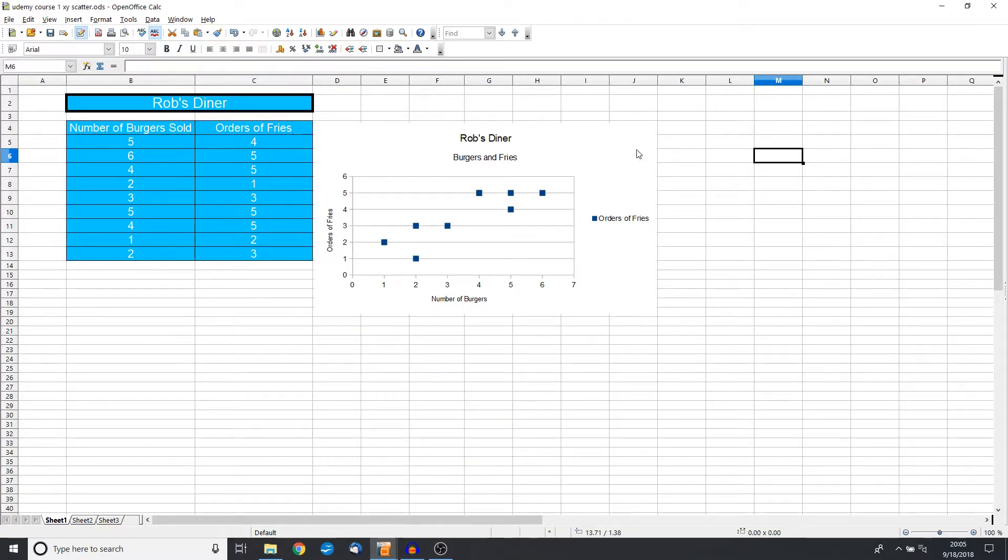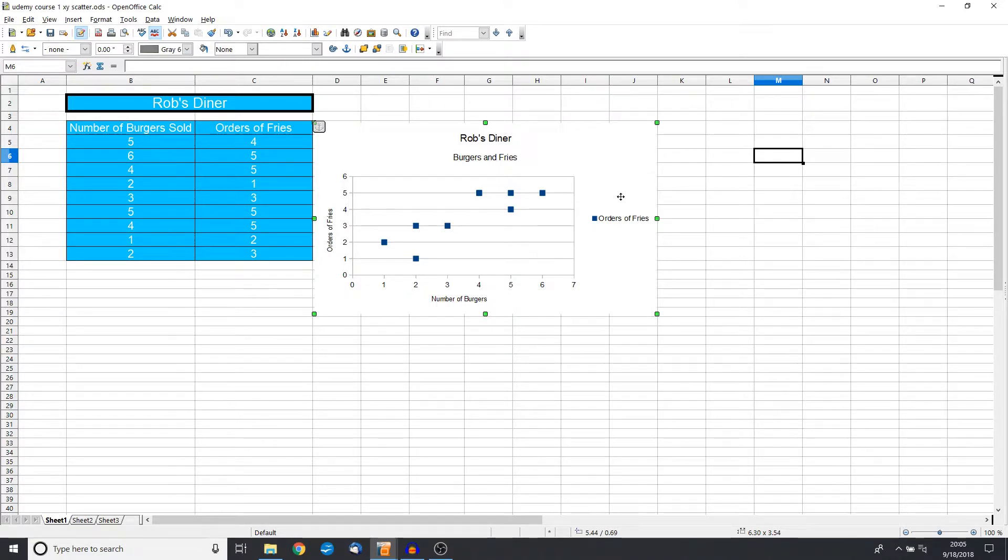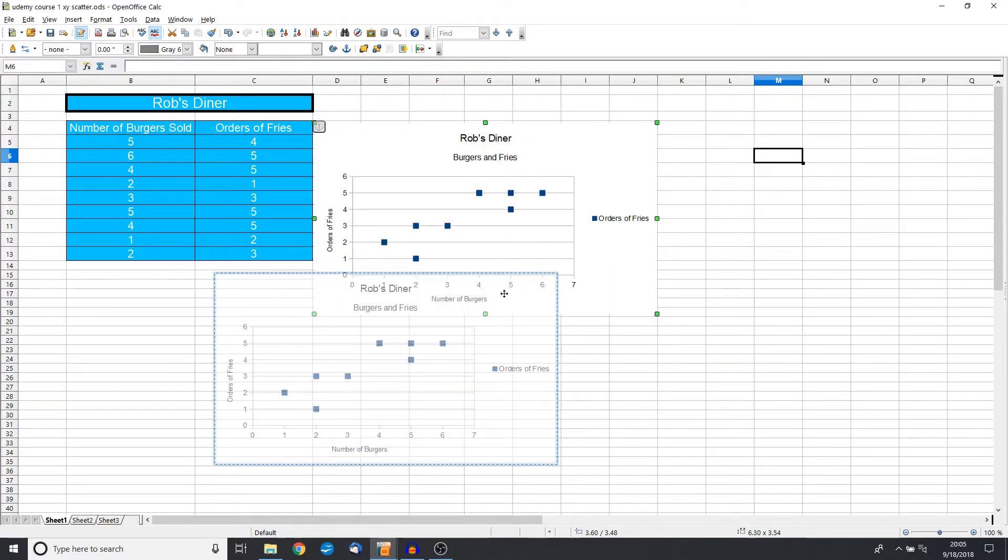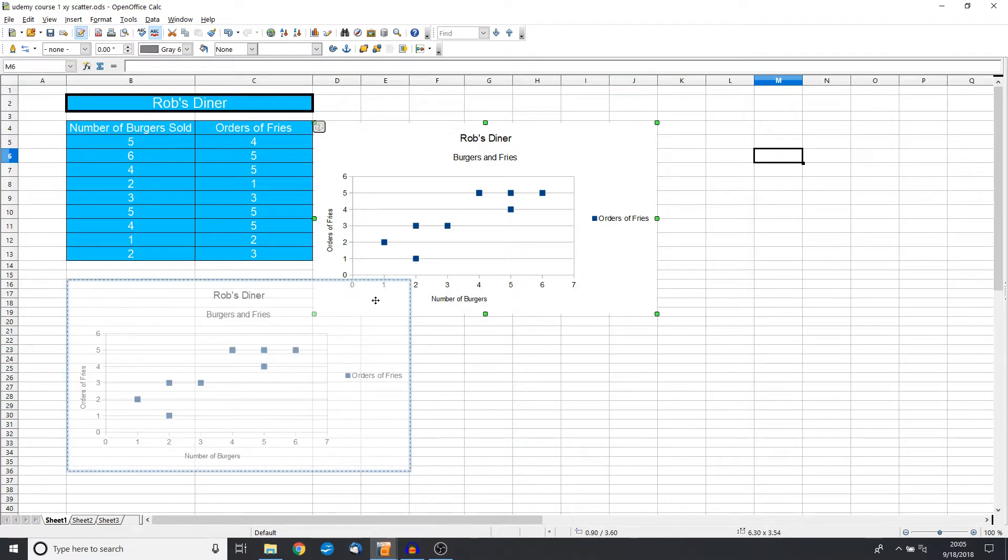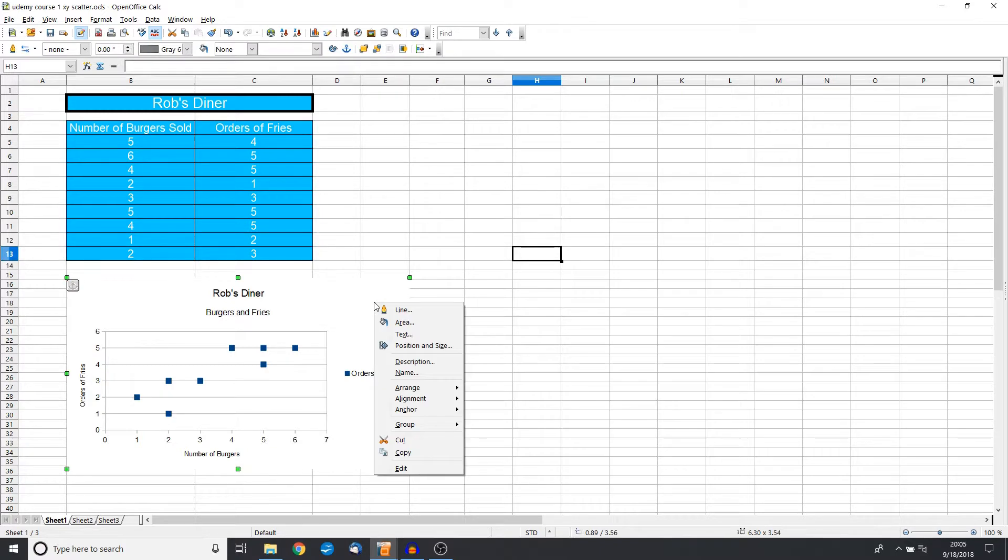Now just like all the other charts, we can move this around on the screen. The one click gives us these green squares and the four cross arrows, and we can move this over here to get a better view.